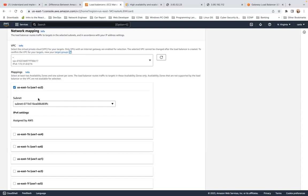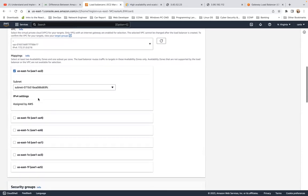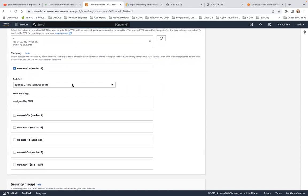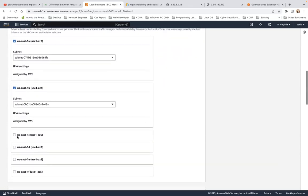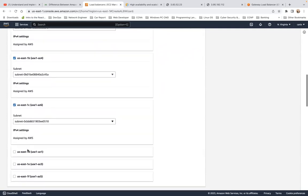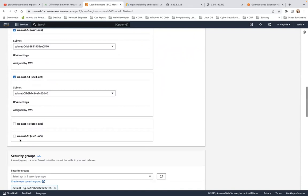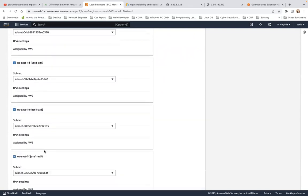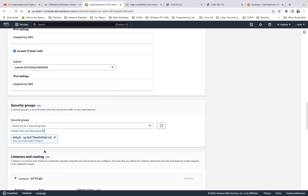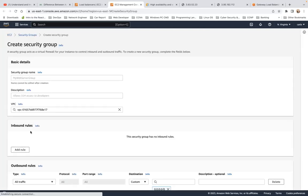I can use the default subnets. I'll select all the availability zones that are available. For the security group, there's a default one, but I prefer to create my own security group for the load balancer.